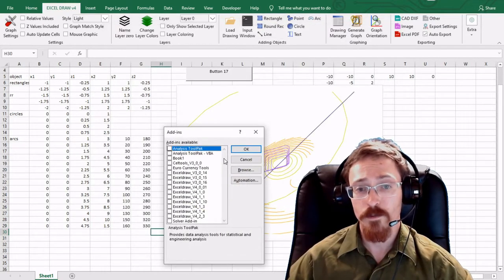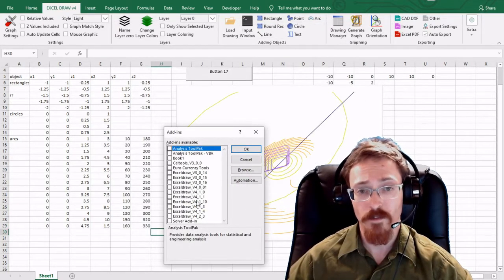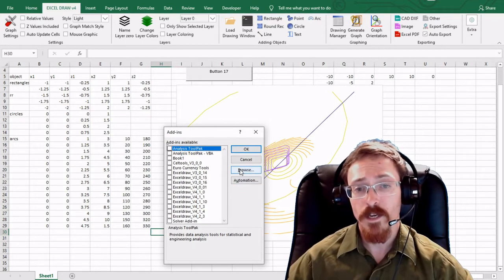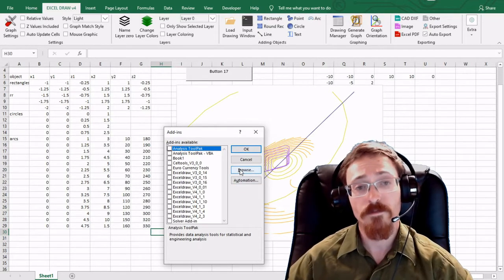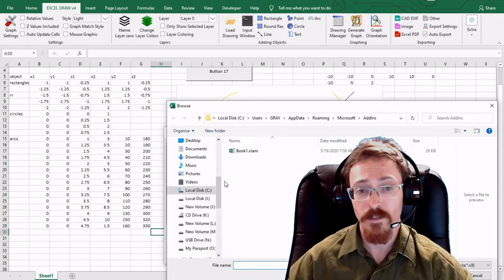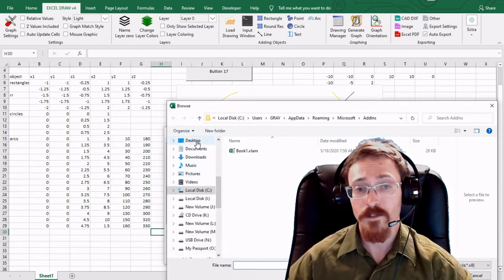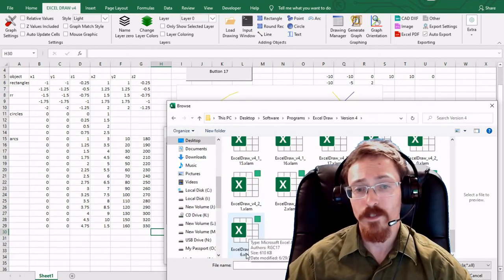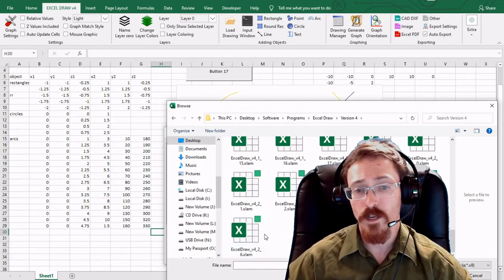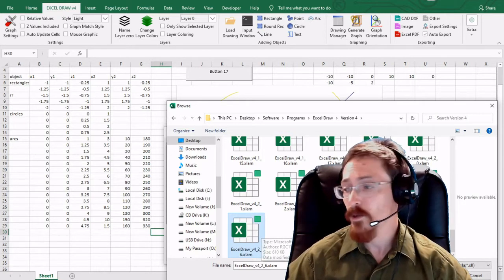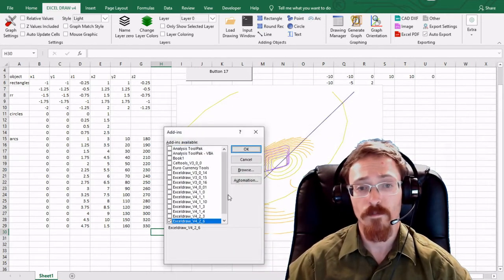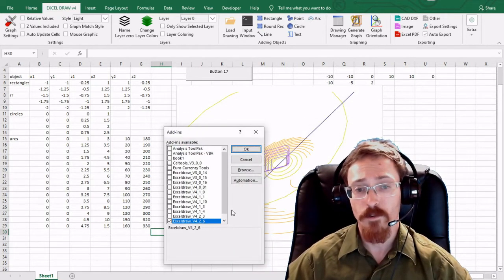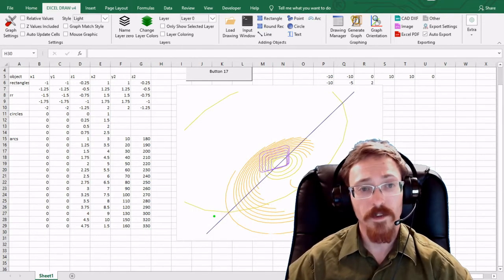Right here you will see a complete list of all of your add-ins that you have available. And what you do is you go to browse and you find the Excel Draw plugin and then install it. So right here I have Excel Draw version 4.2.6. And I'm going to go ahead and hit OK to install. And there we have it right there. So all I have to do is hit OK. And there we have it installed.